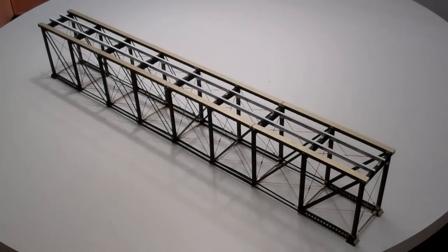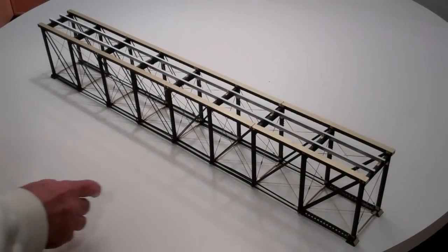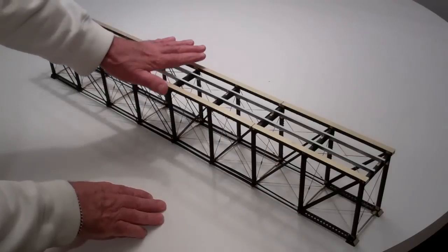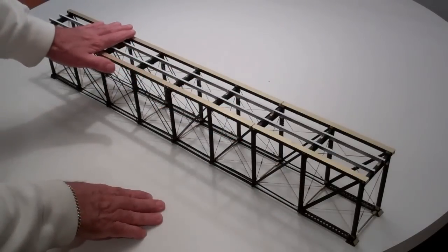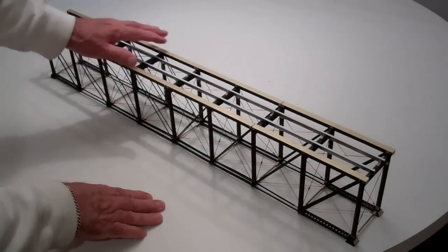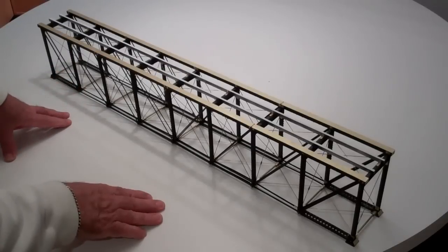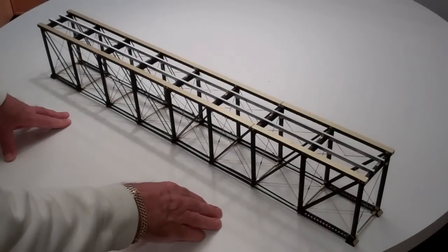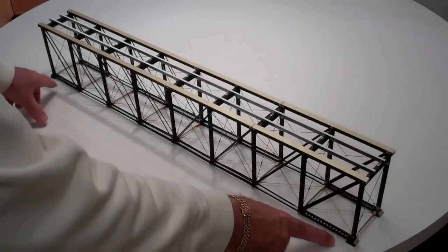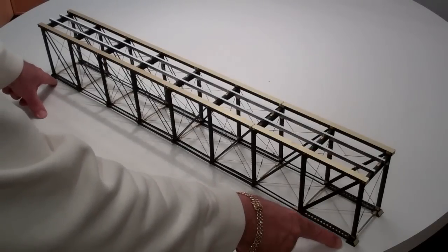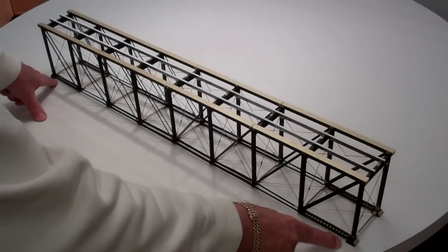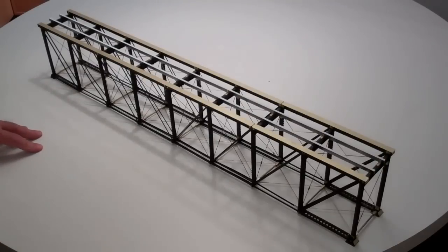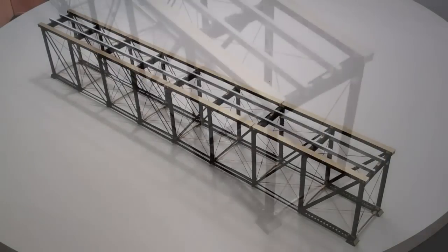The bridge is now finished with the exception of painting and putting the deck on here with the ties. And most of it is ready to be installed once it's painted. I'll be putting in stone abutments at each end once they arrive from CC Crow, and we'll be good to go.